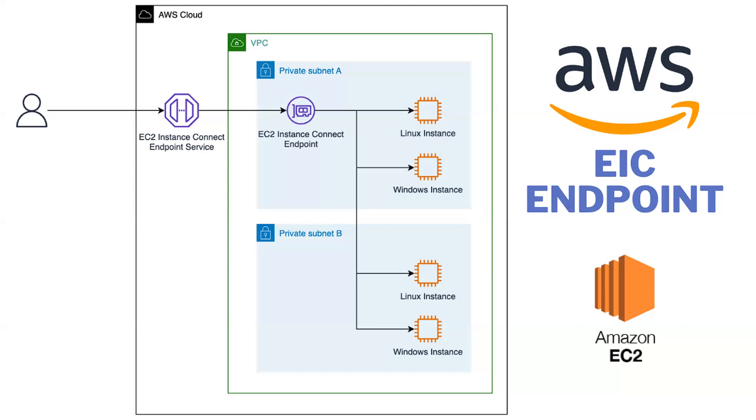But this EIC removes that requirement - we can connect with the private IP also. So I will show you in the lab session how to do that.